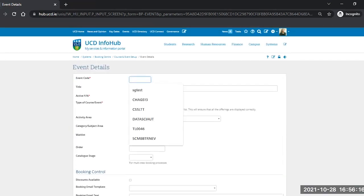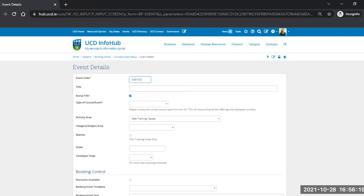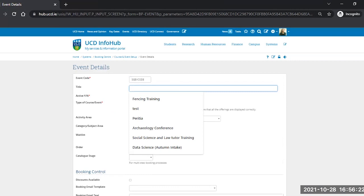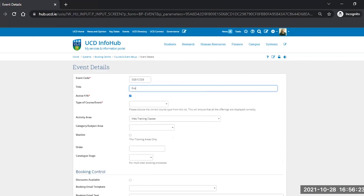The Event Code we'll call the Event Code, and the title is in the Description field. This is something that only you will see, and it's only important that it's relevant and meaningful to you and anyone else using the Activity Area.